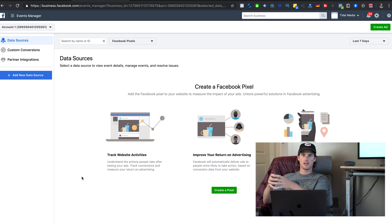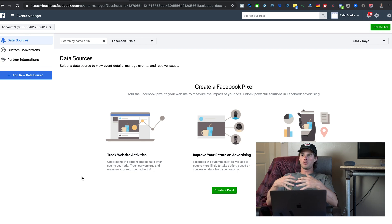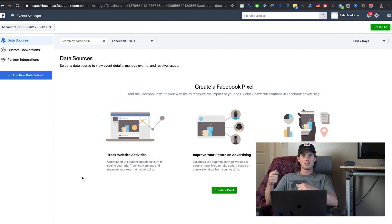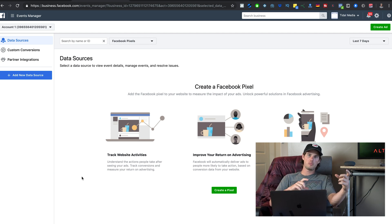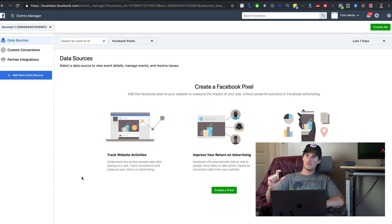Another really cool benefit of the pixel is retargeting. If somebody adds something to their cart but never finishes the purchase, you can tell Facebook: send an ad to all the people who added the product to their cart but didn't actually buy it — so you can target people right at the point of purchase and get them to finish.